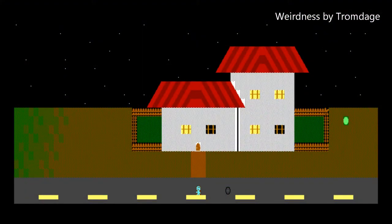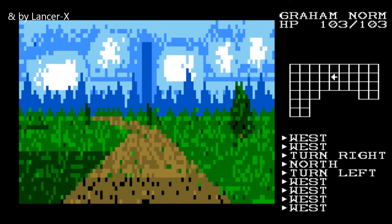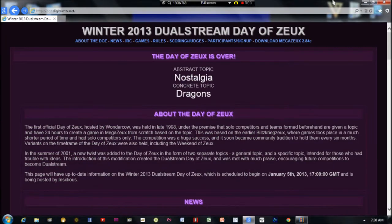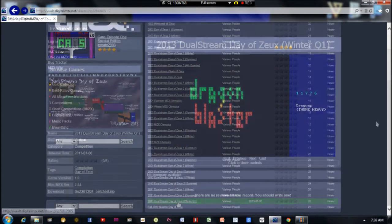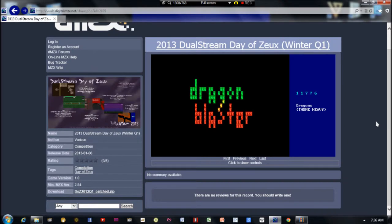The great thing about MegaZeux is you can create a game that's as simple or as complex as you like, and it's very quick and easy to churn out a little game. There are actually competitions called Day of Zeux, which are 24-hour competitions to see if you can create a playable game in one day. You can easily make a game in one day, especially if you plan ahead.